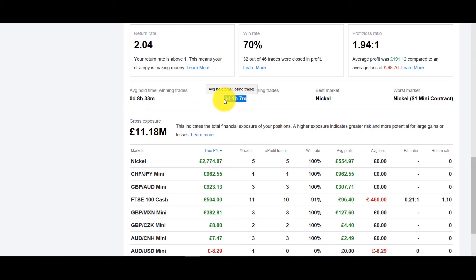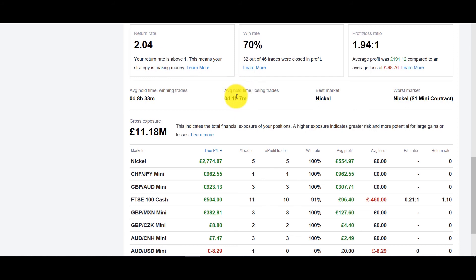So it's important to note these things. In this case the losing, the time holding a losing trade was actually less but usually it's the other way around and that means that if you're seeing a very big time for losing trades you might want to fix that.